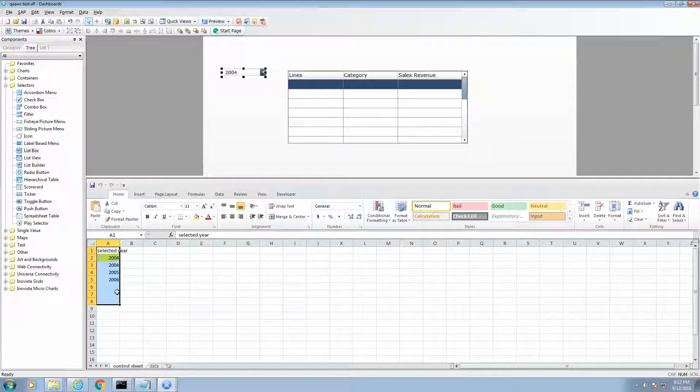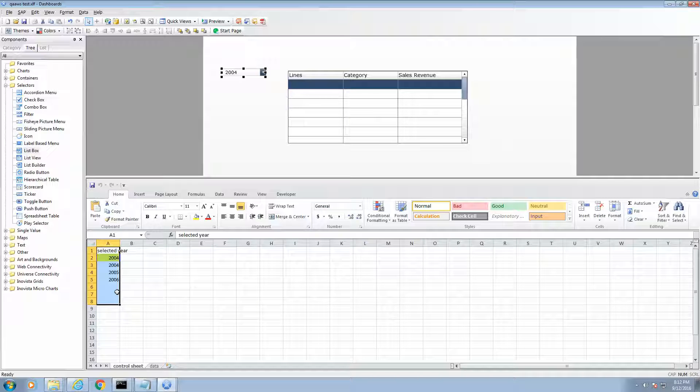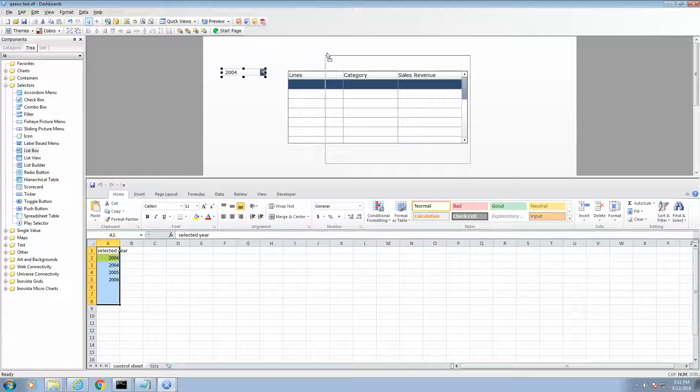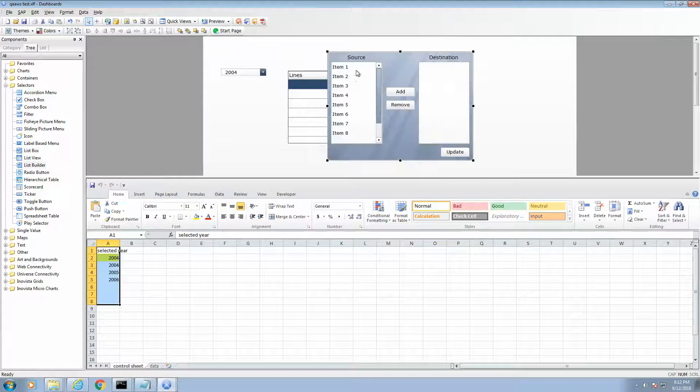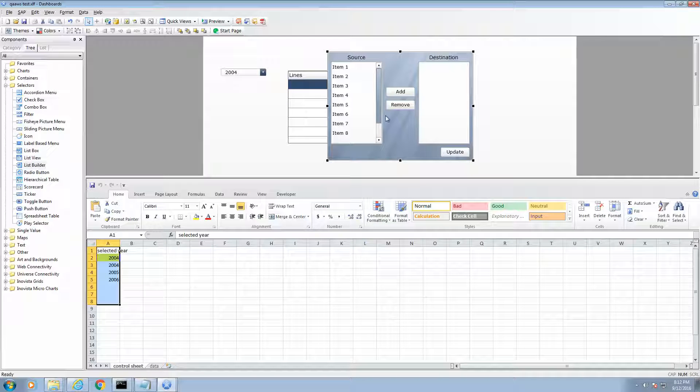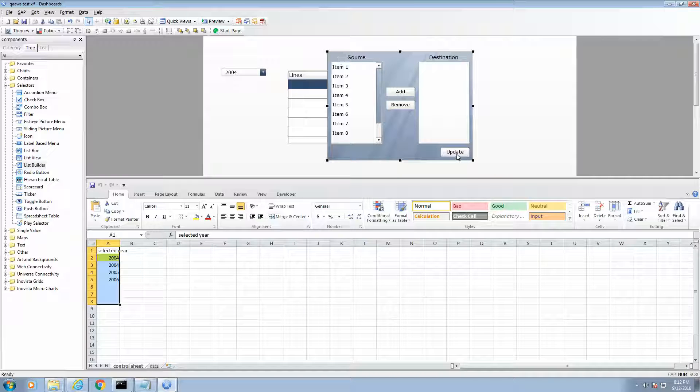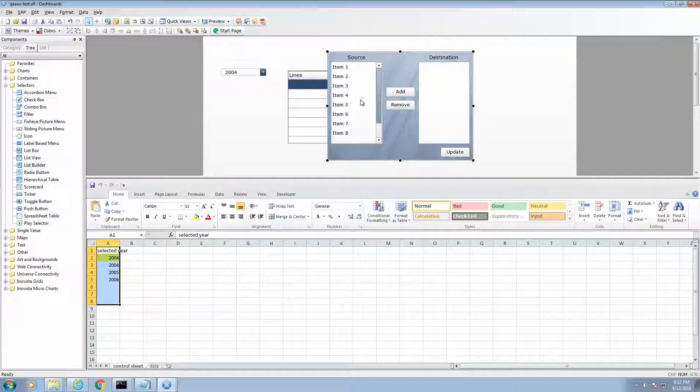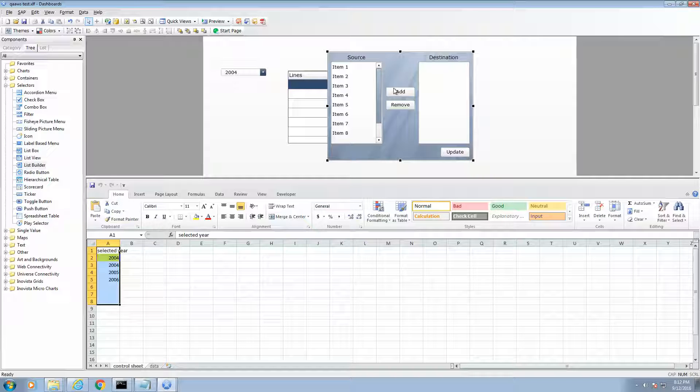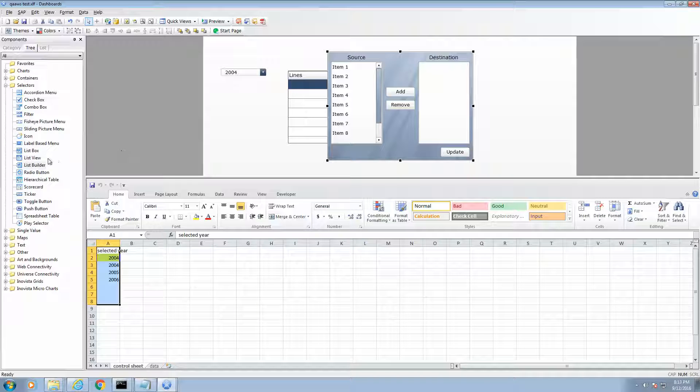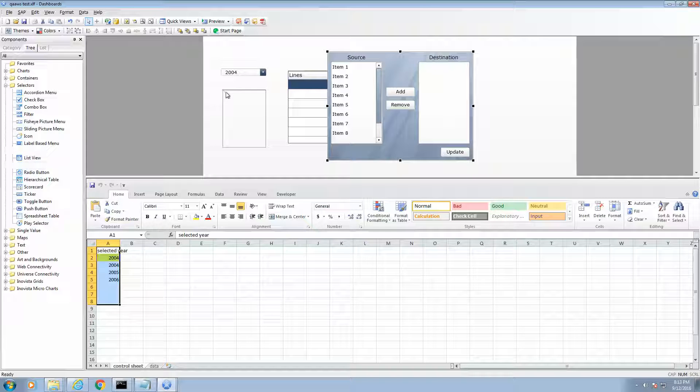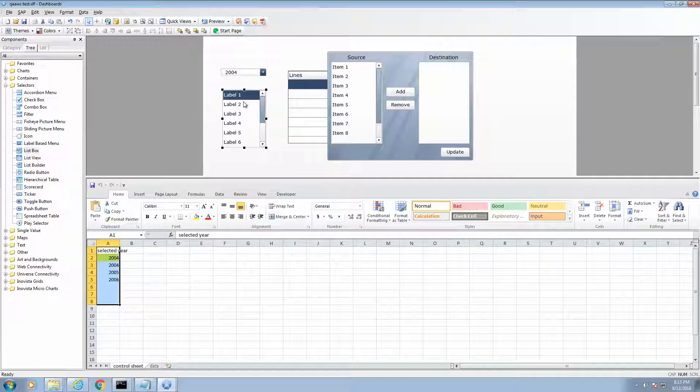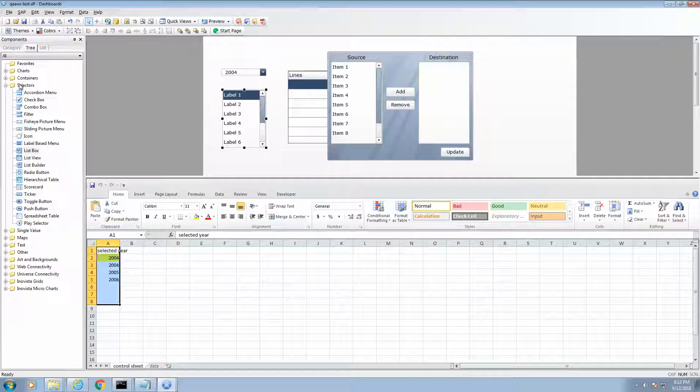Another benefit coming from the query browser is the ability to perform multiple selections. Using the traditional method, we need to use the list builder component and if you notice, it takes up a lot of real estate as we have the source and destination windows, the three buttons here as well as the background. Also, when a user wants to do multi-select, they need to first select the items on the source and press add and then press update, which is a total of three steps. Something more desirable would be similar to what we have on the list box where users can control select or shift select their items here.